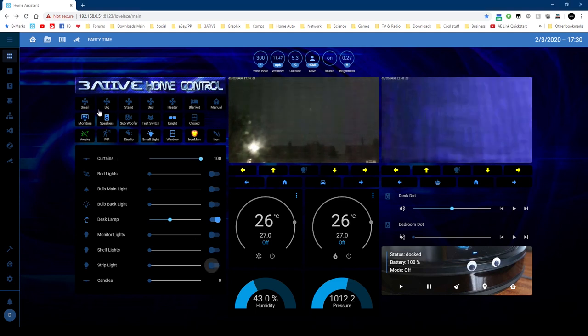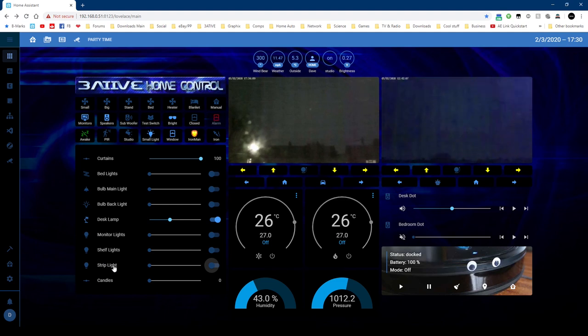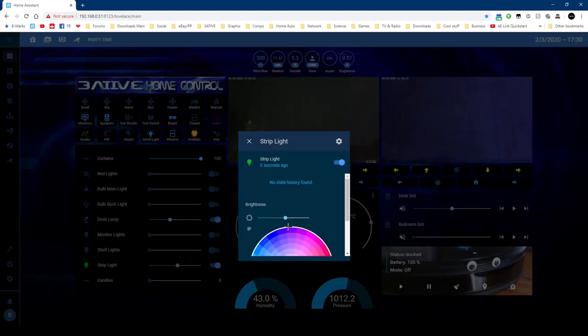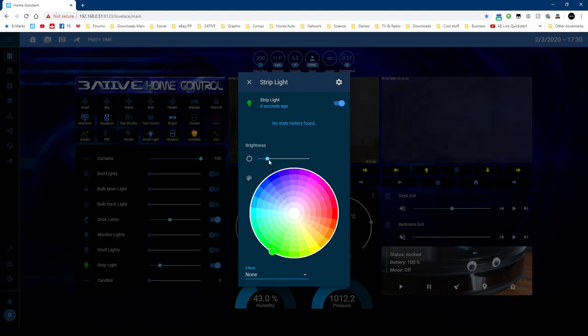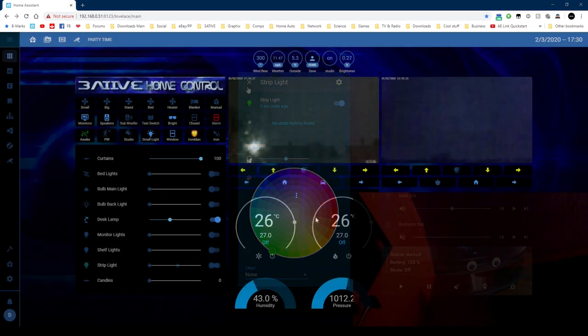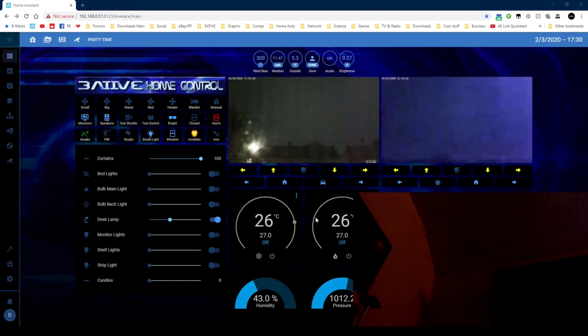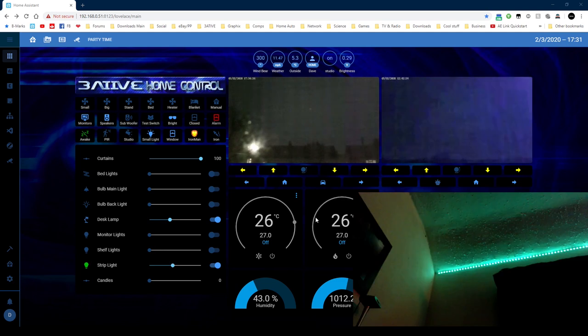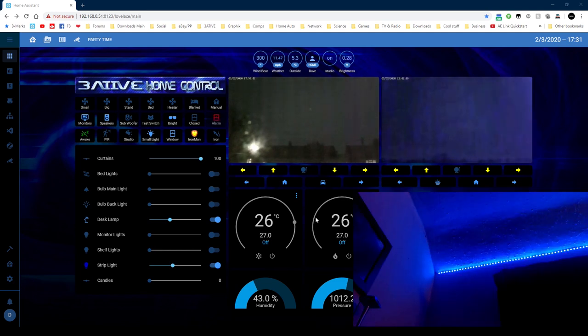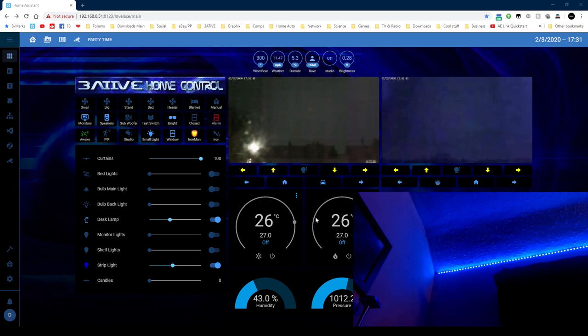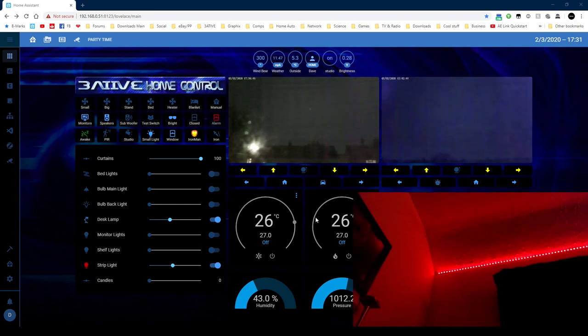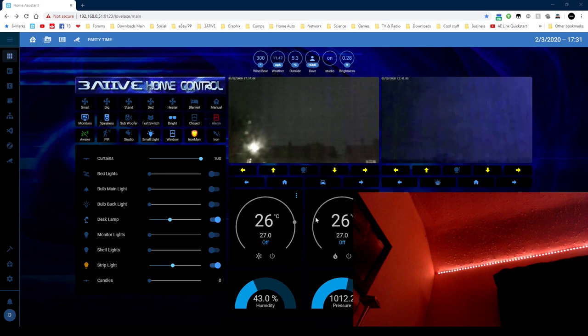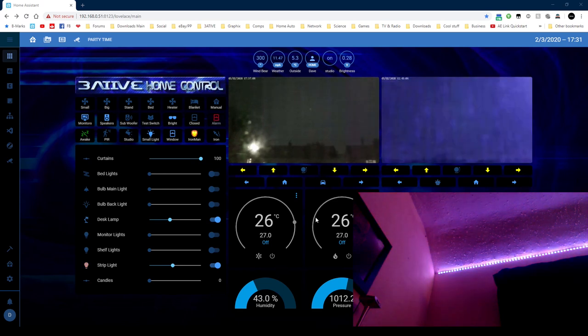So not only switches, but we've also got lights as well. And of course the lights have a color component and brightness. So Alexa, turn on strip light. Strip light blue. Strip light red. Strip light pink. Strip light yellow.